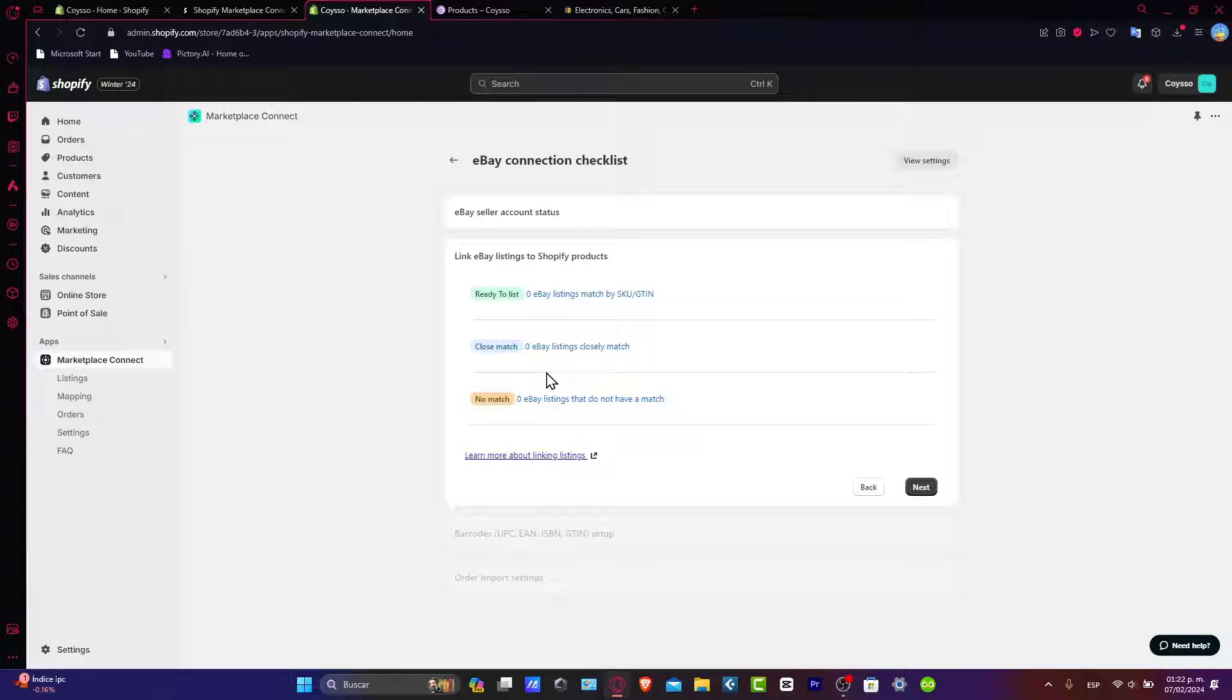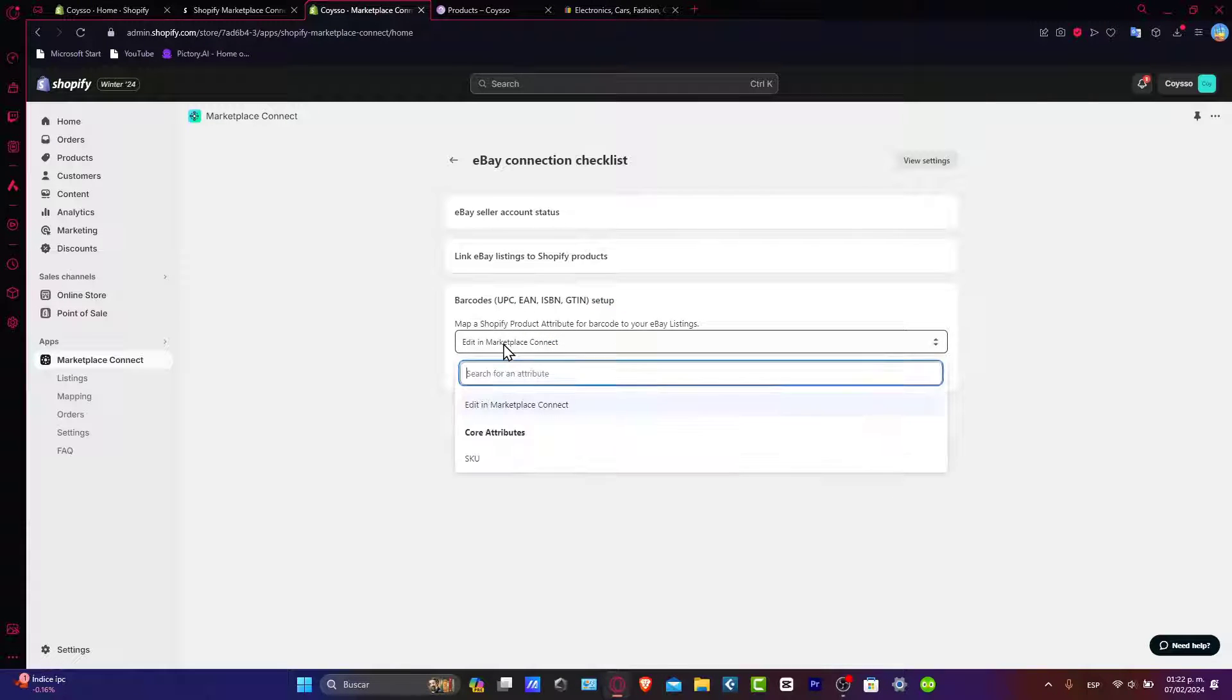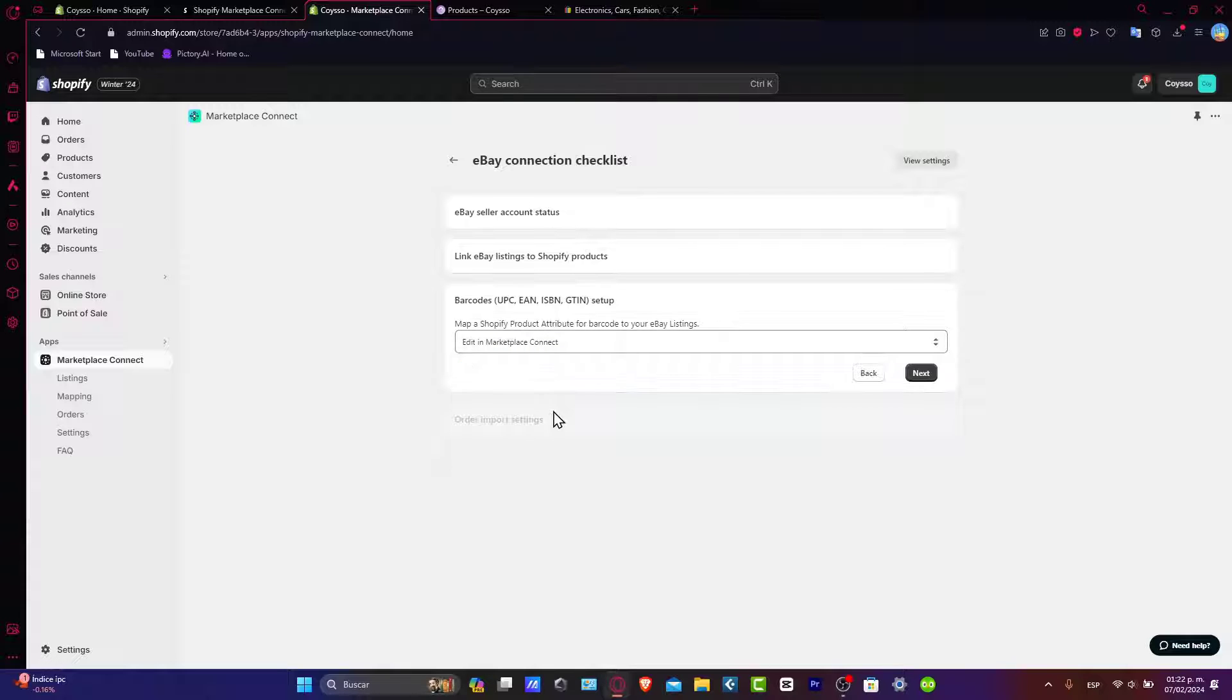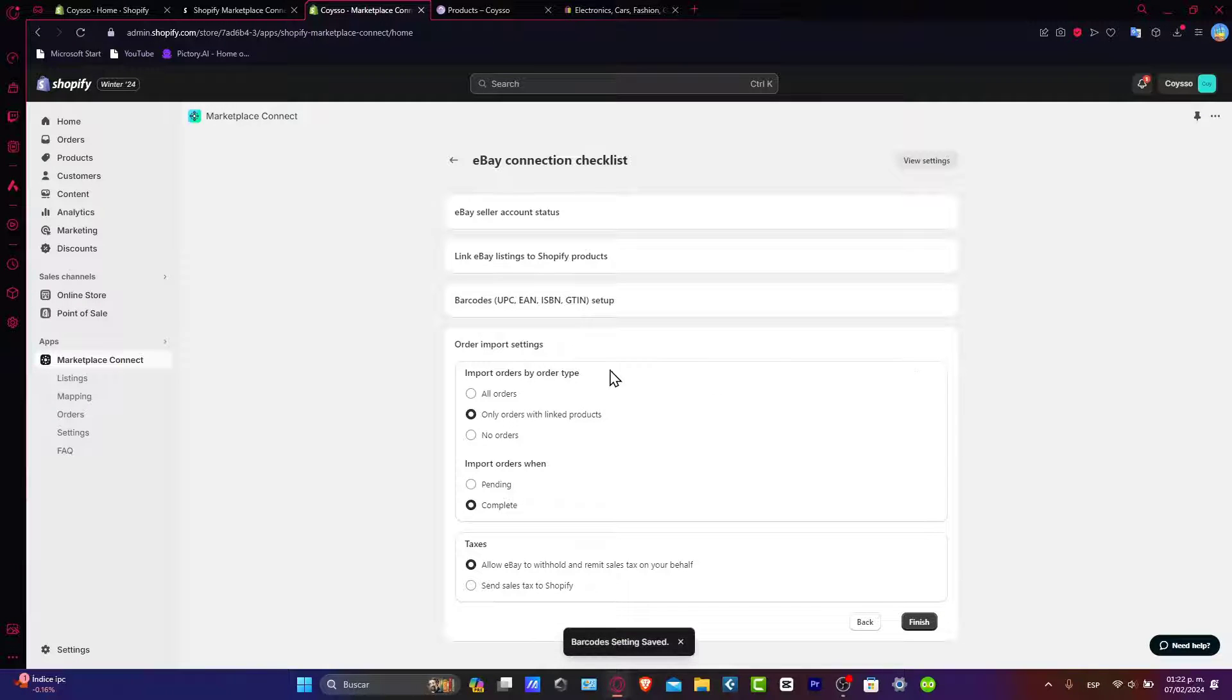Linking eBay listing to Shopify products is going to be much faster than you think. Now into the barcodes, usually what we do is to edit this directly in the marketplace connection. And hit now inside next.